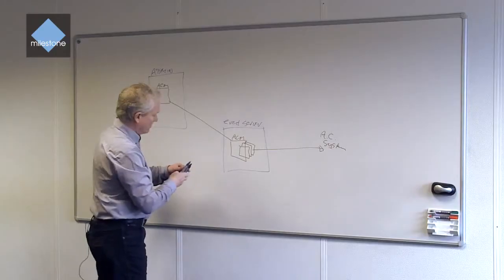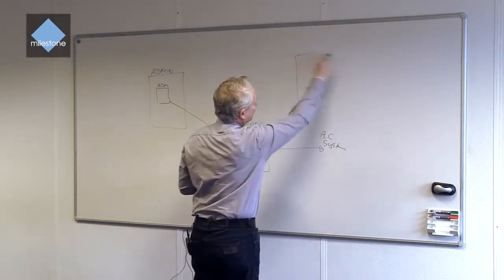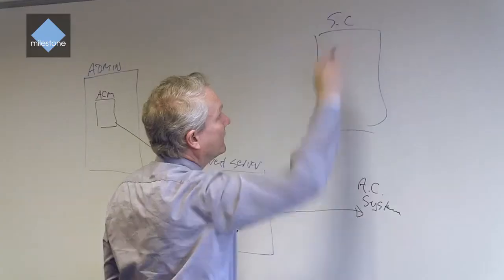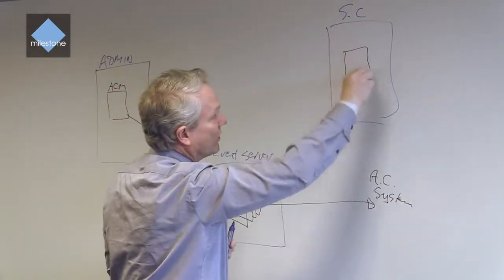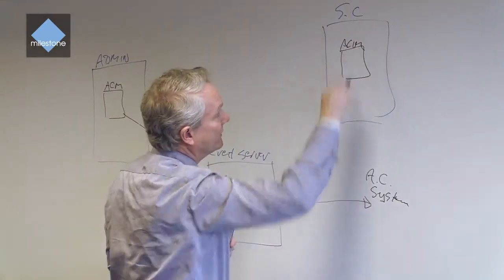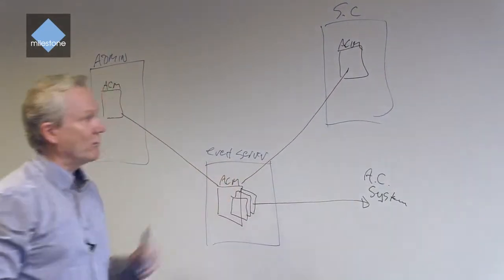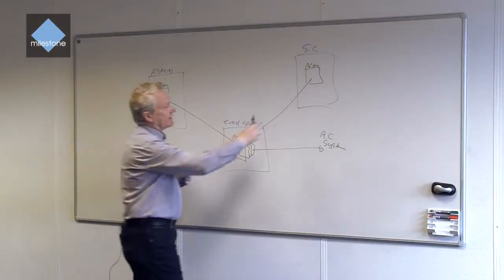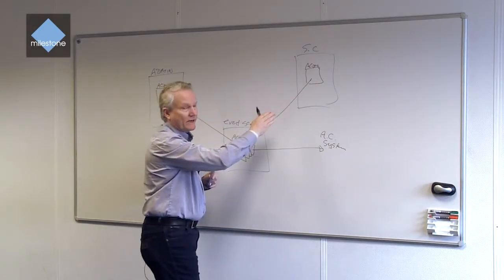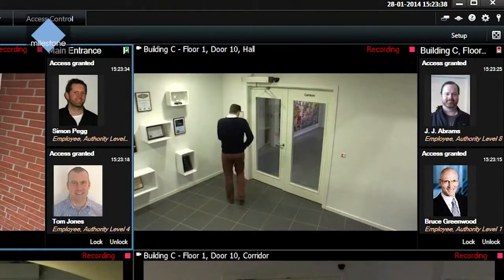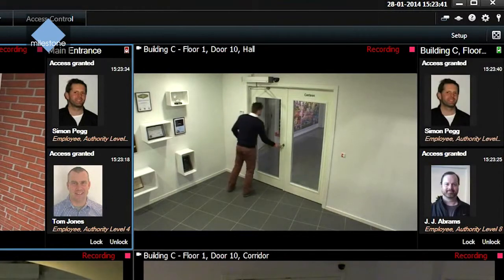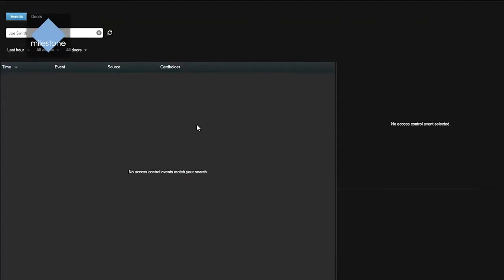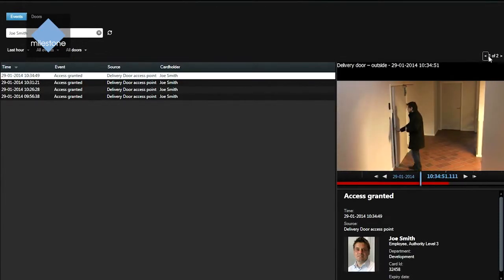What we have is also smart client, and in the smart client we also have an access control module piece. This is responsible for showing the operator user interface. Here we have a number of interfaces where we can show the event list that's available for all the events that have happened in the access control system. This can be filtered and searched.